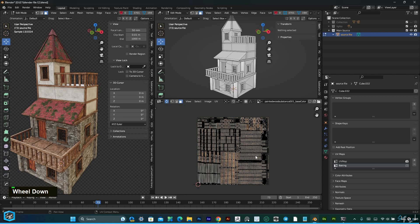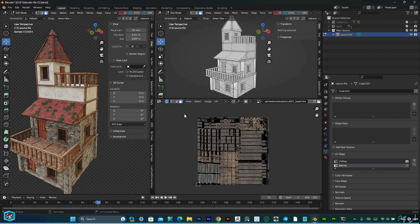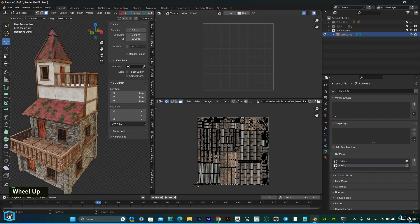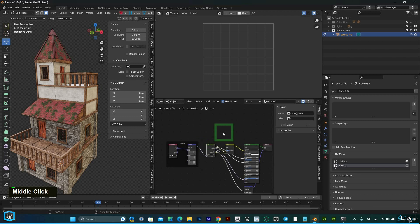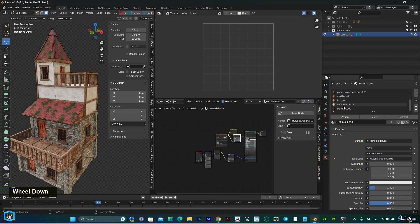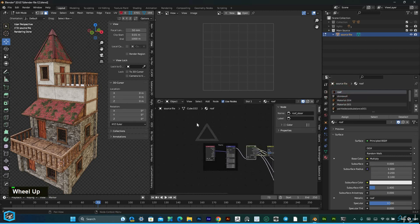Now the baking process. I am going to change the editor — change to shader editor. I have a lot of materials, so go to the top one and view it.